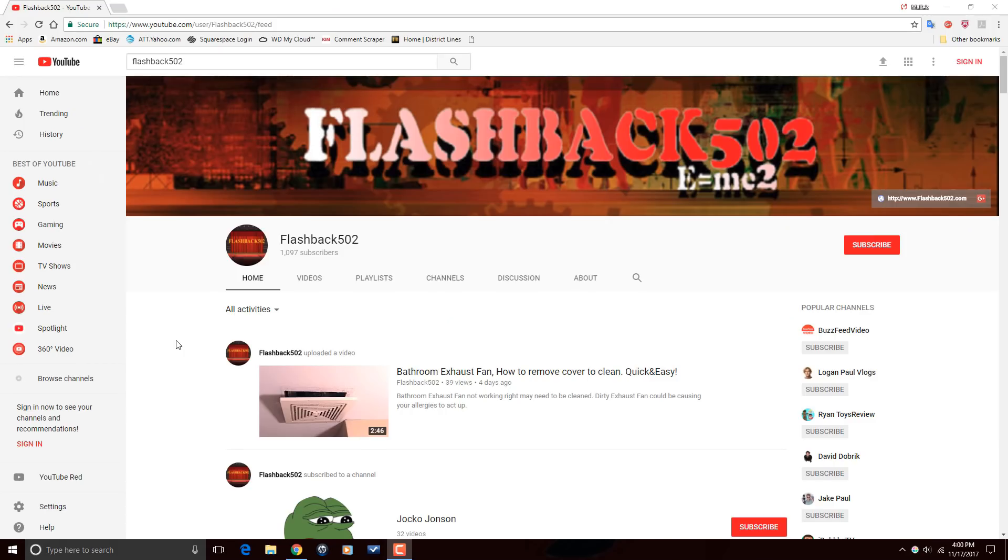All right, Pinnacle Studio peeps. I want to thank you so much for watching this video all the way through to the end. It truly means the world to me. And now I want to send a shout out to one of our subscribers, Flashback502. Flashback502 makes how-to videos on his YouTube channel. So head on over to his channel, check out a couple of his videos, and if you're feeling what he's doing, make sure that you subscribe.